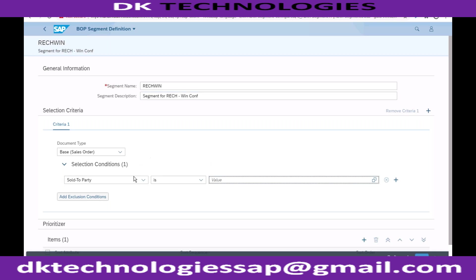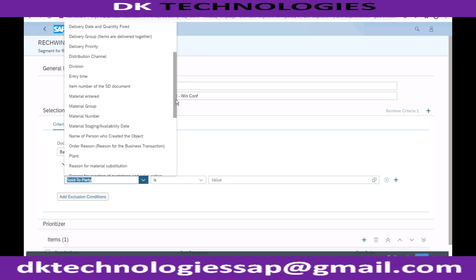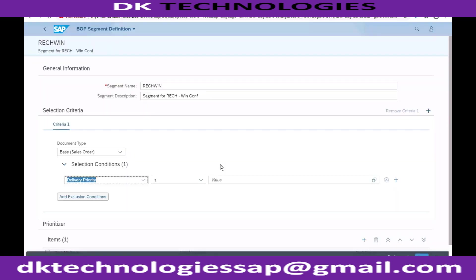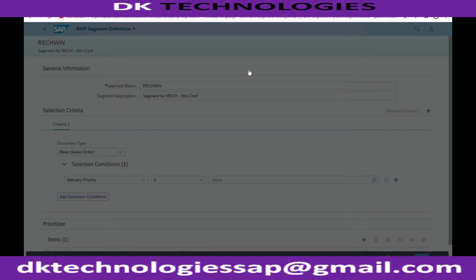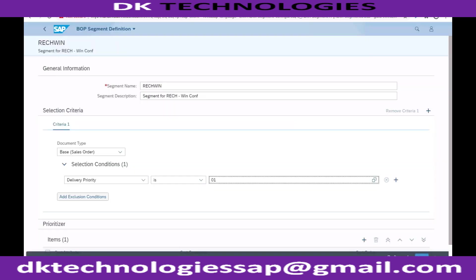If I do this, for each and every customer I need to come here and add them to the win or lose condition. If I don't want to do that, I can do it based on delivery priority itself. To keep it simple, instead of creating a big combination, I'm saying delivery priority one - meaning customers who have delivery priority assigned as high in the customer master data - those should be given first priority. Those customers should be given the win priority.